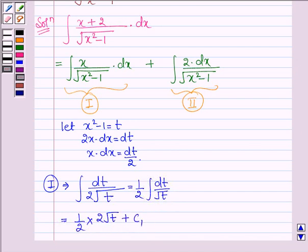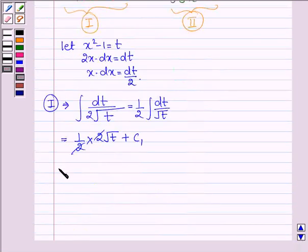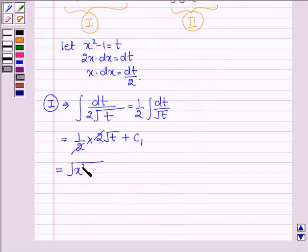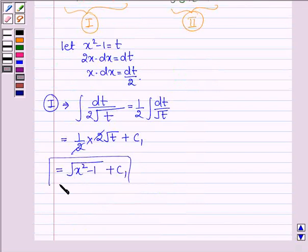Where c1 is a constant. So this is further equal to root over (x squared minus 1) plus c1. This is the value of the first integral.